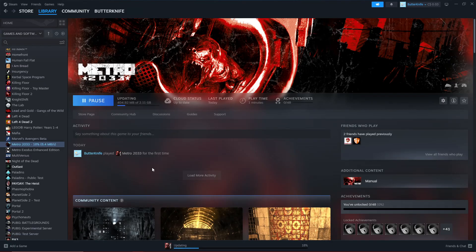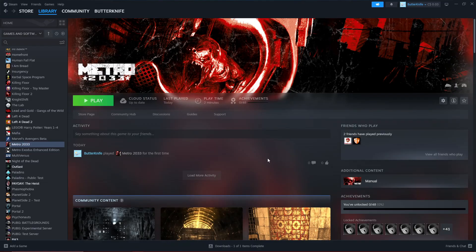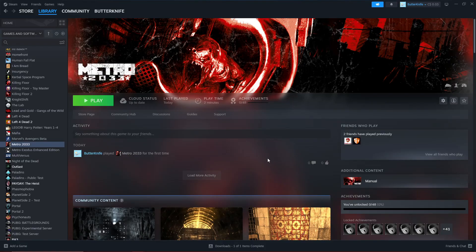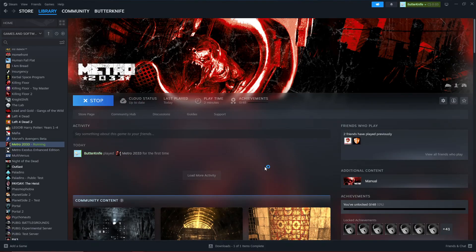Once the update is done, you can press Play and the game should open as normal. Don't worry, this is not going to change your in-game language to German. I was a bit concerned about that when I first read this fix, but trust me, it does not change your in-game language. You'll be playing in English.